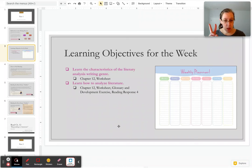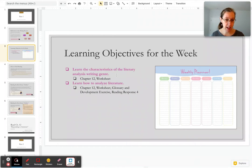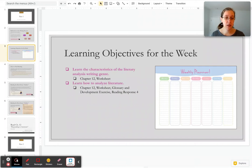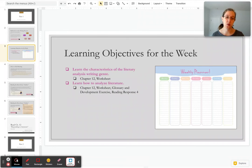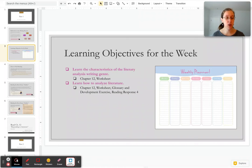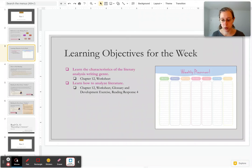For the learning objectives, there are only two for right now. One is to learn the characteristics of the literary analysis genre, which you'll learn by reading Chapter 12, and then learning how to analyze literature. Chapter 12 will show you how to do this, and we'll do an exercise this week to help you with it. And even your reading response paper for this week will introduce you to this genre of writing.